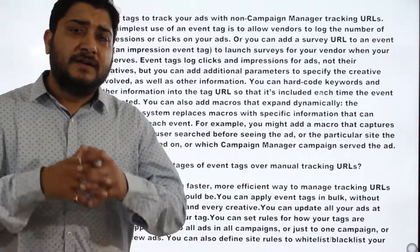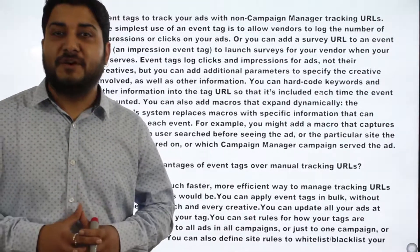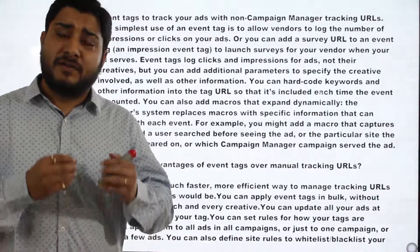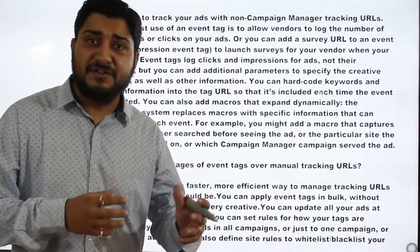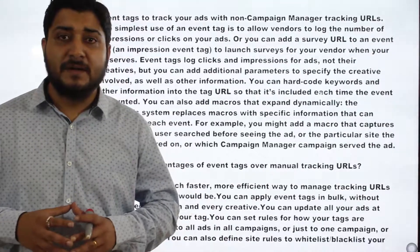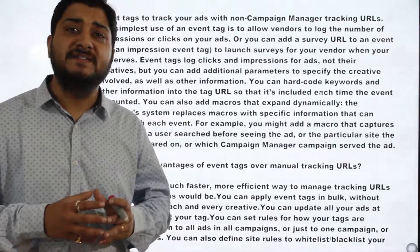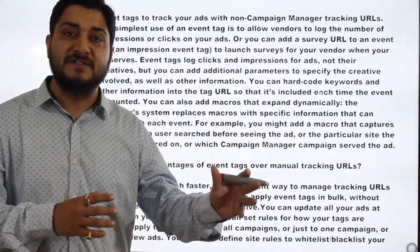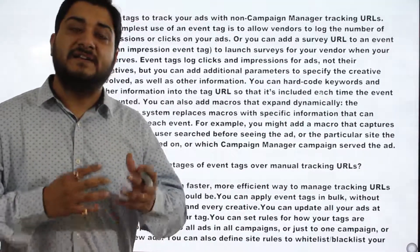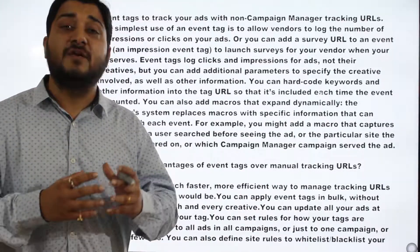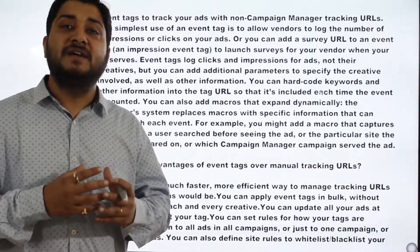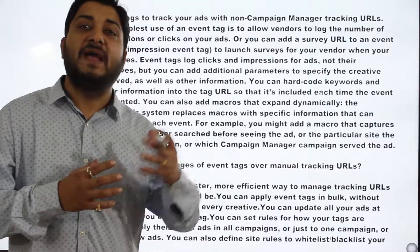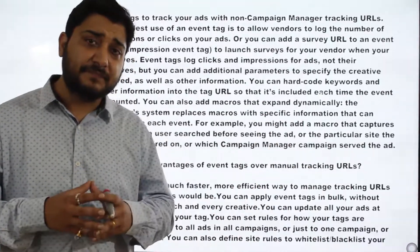We will start one very important topic called event tags. DoubleClick actually records impressions, clicks, and the number of conversions, but sometimes advertisers want to log the same information onto third-party vendors just to make sure that delivery of the numbers is authenticated — so whatever number DoubleClick is recording, the exactly same number should be replicated onto any other third-party vendor.